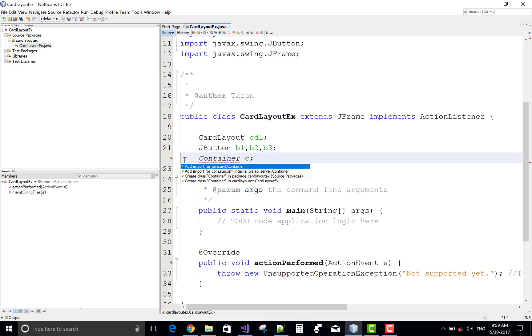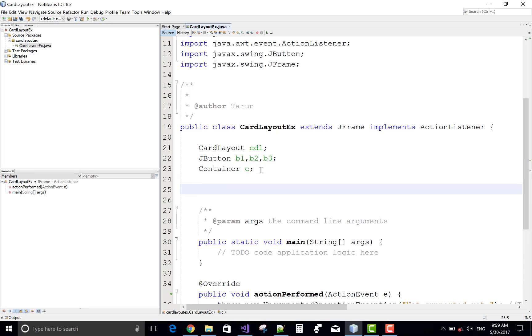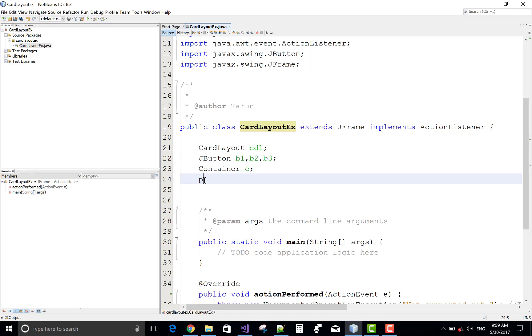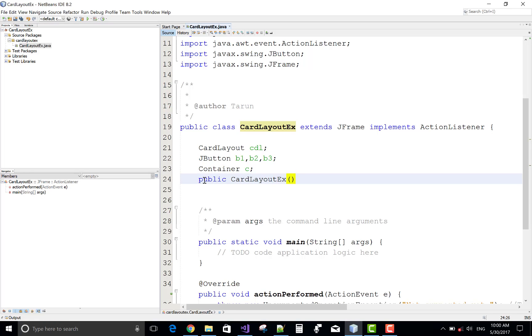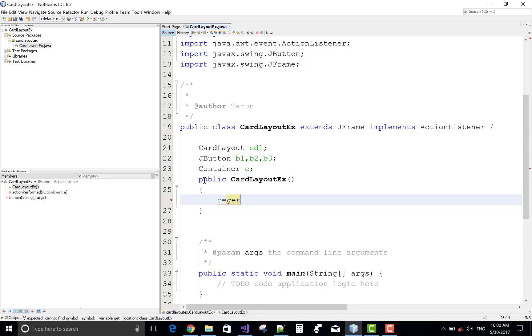In this example, I will set cardLayout as a layout manager for the container. So first of all, create a constructor definition. In a container, use getContentPane method.